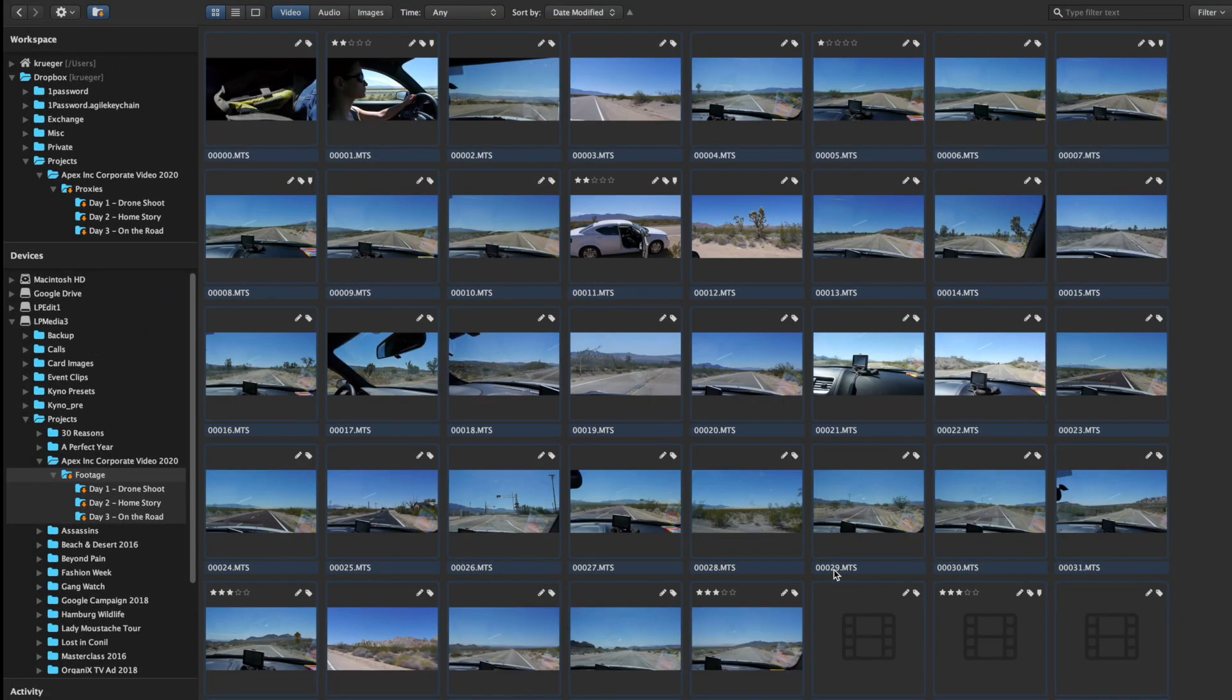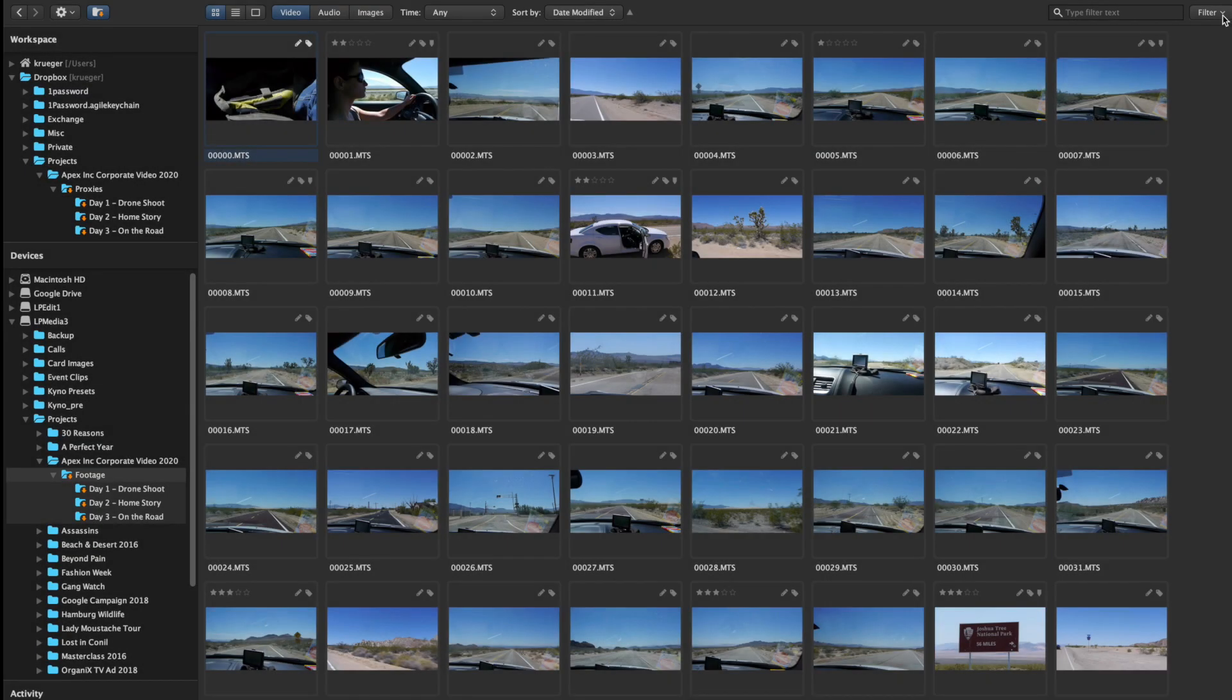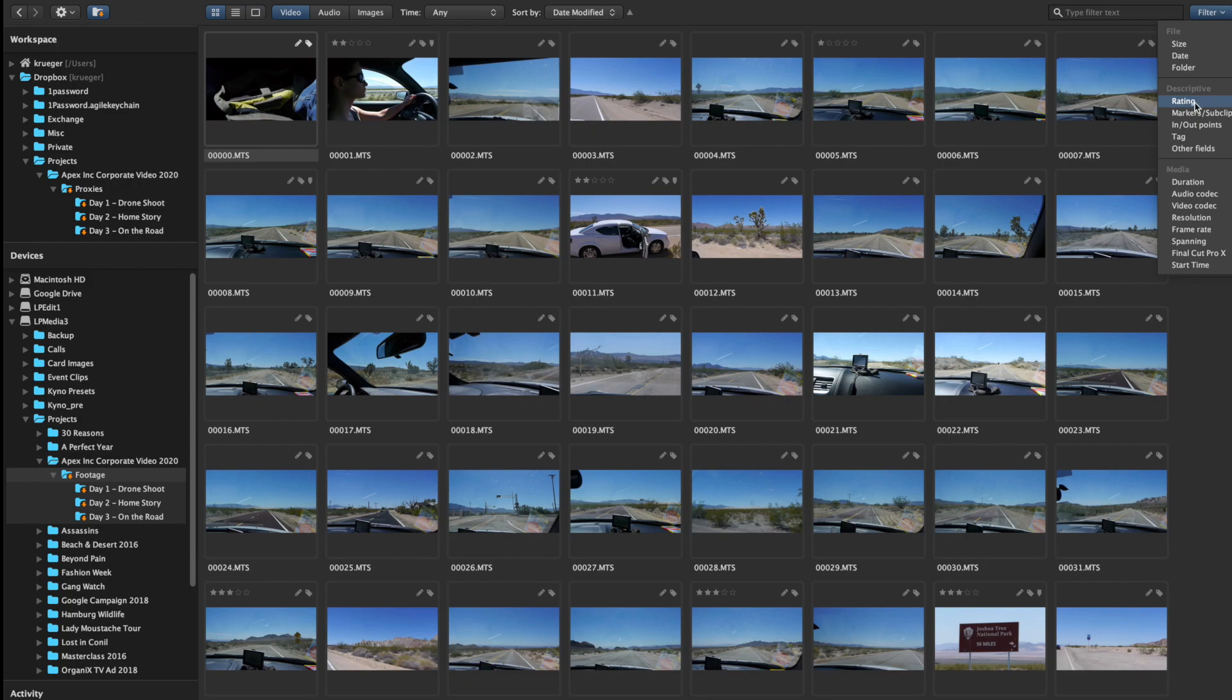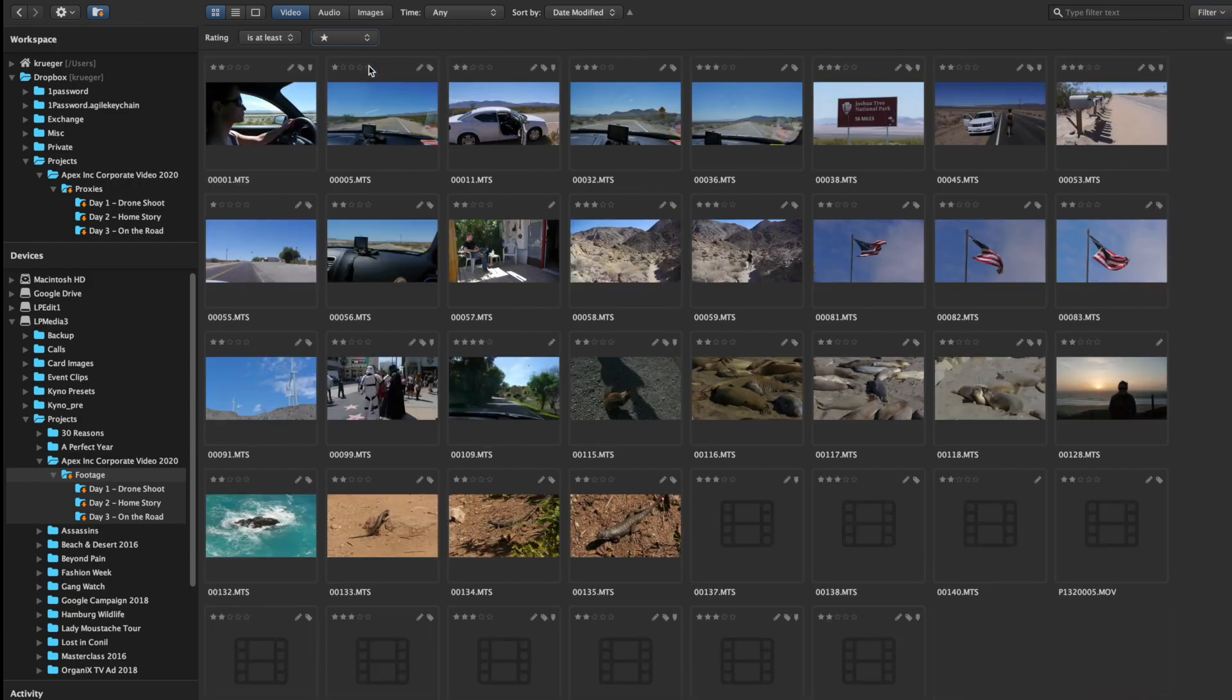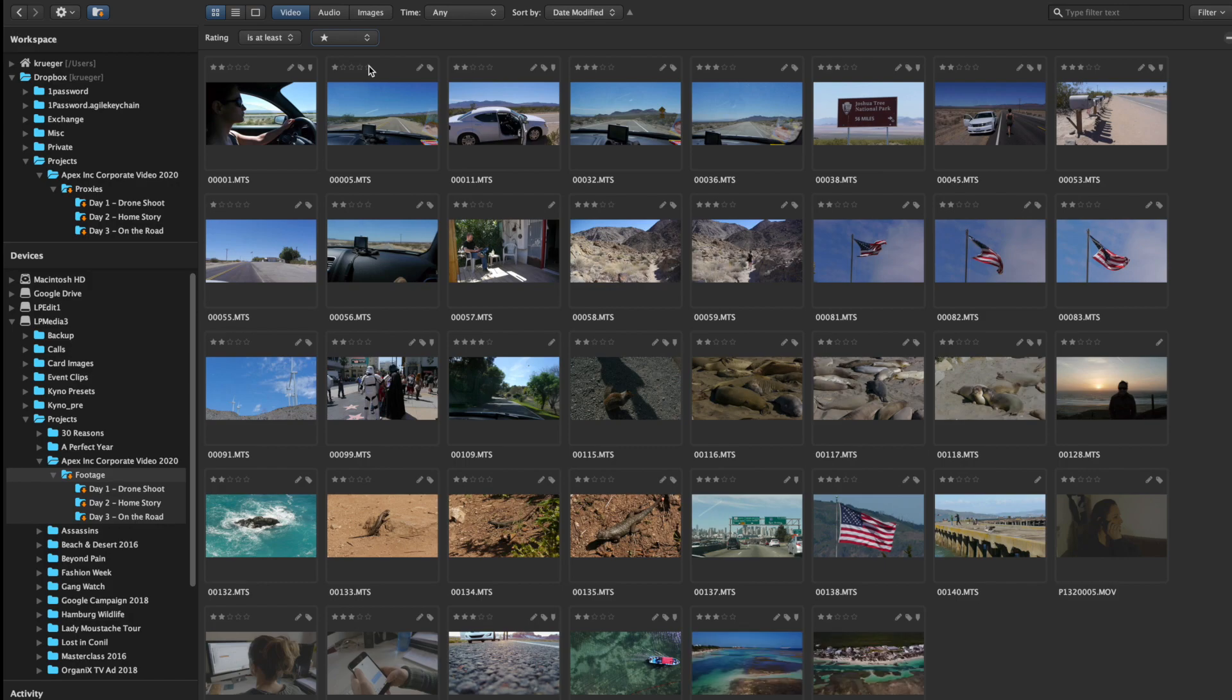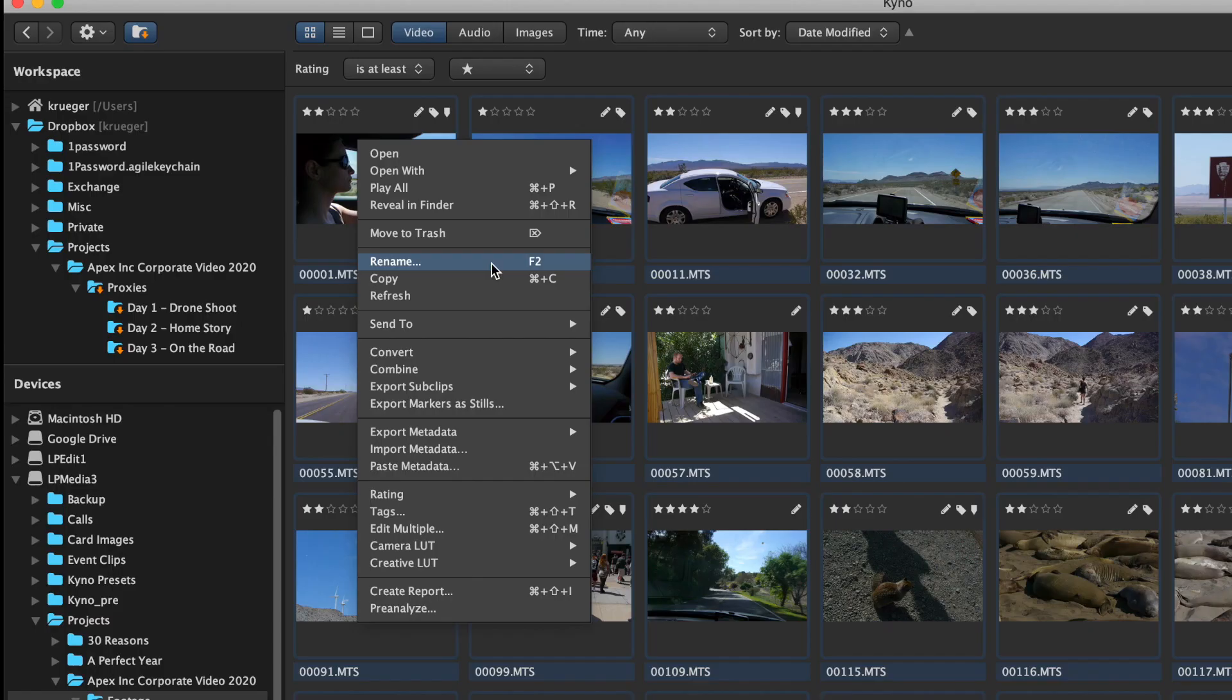Now everything is in place, and Jane can send all the material that Rick rated as usable to Premiere Pro. Note that Jane doesn't even have to deal with the complexities of a proxy workflow at the editing level.